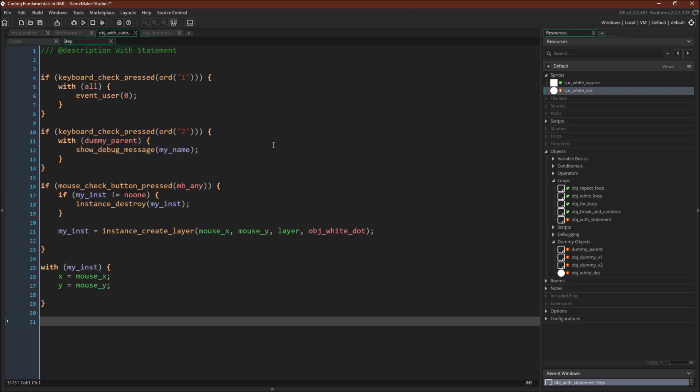So in the step event, we just have a couple things. If we press the keyboard key one, we're going to loop through every active instance, and we're going to run event user zero. The great thing about custom user events is they won't fire or cause an error if they don't exist.